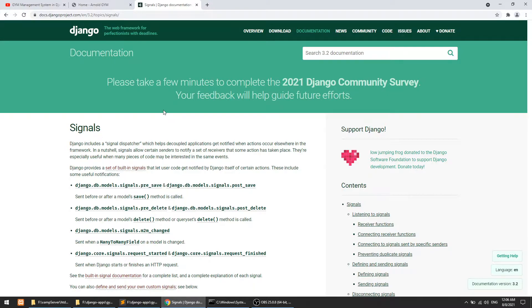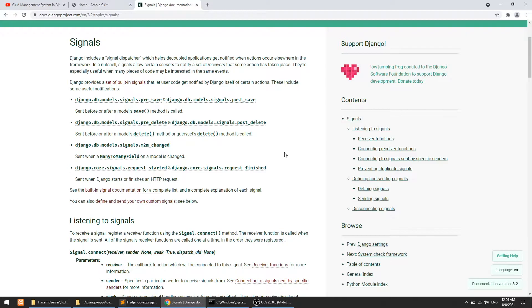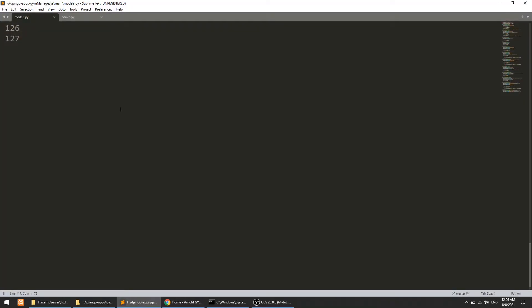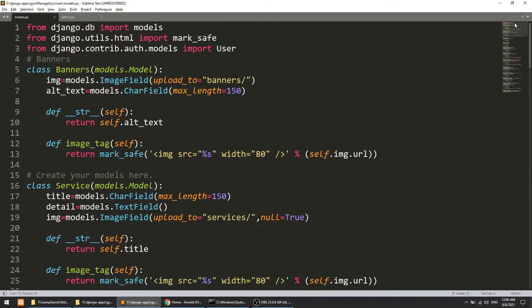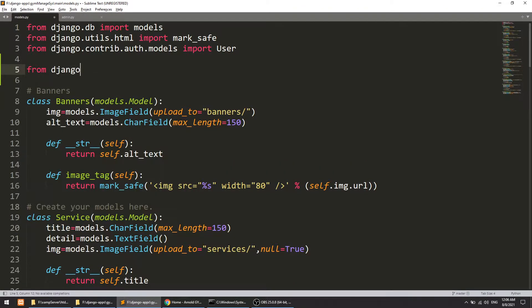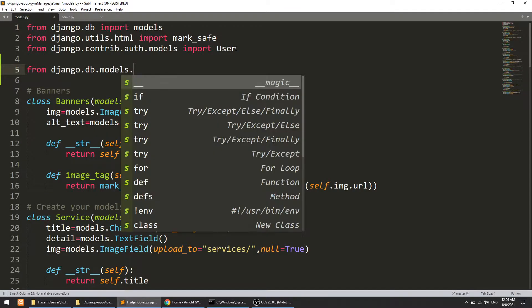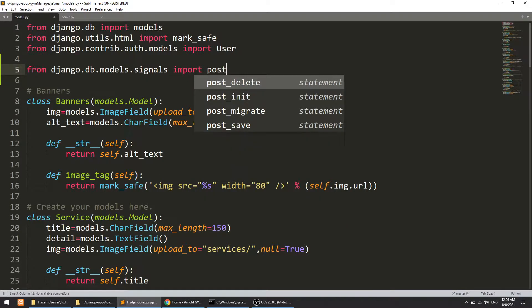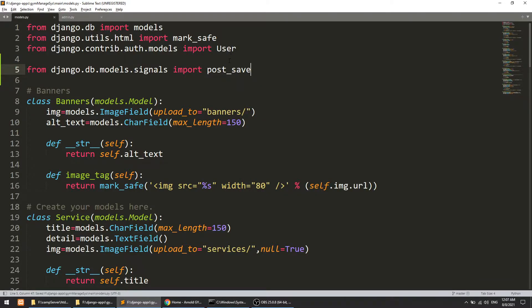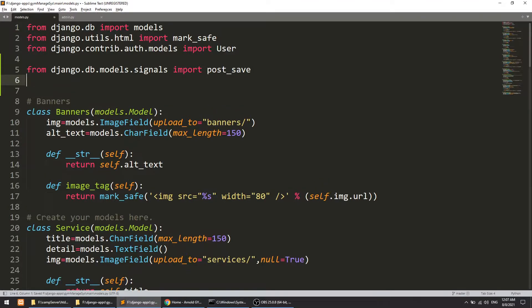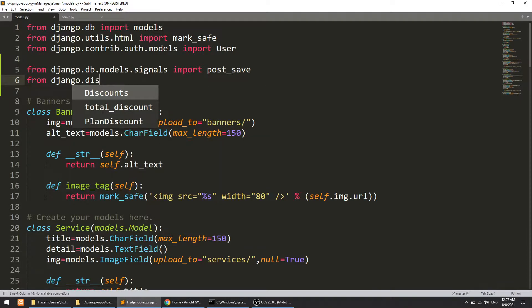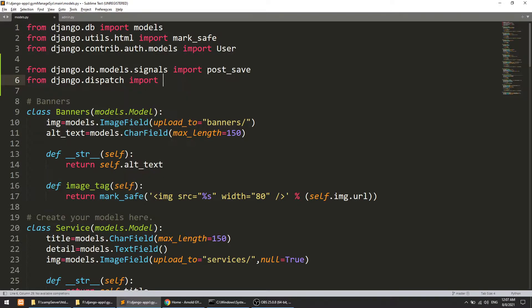If you want to explore more about signals, please go to the Django official documentation — they have described everything point by point, very well. So let's start. The first thing we need to do is import the signals. From django.db.models.signals import post_save. Whenever we save, we will use this signal. And one more thing we need is a dispatcher: from django.dispatch import receiver. In the signal functionality, one is the sender and another is the receiver.